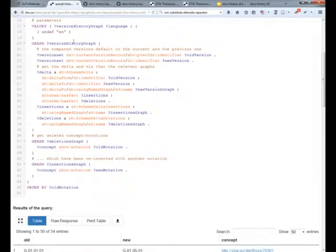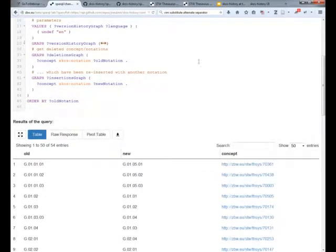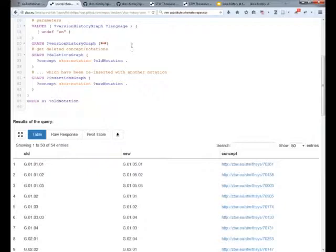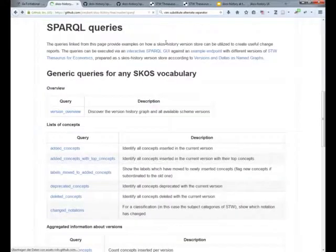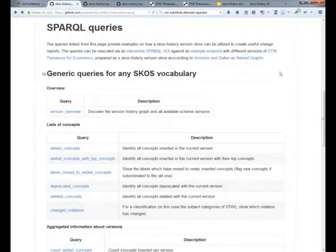What the query does is, again, quite simple. I fold the boilerplate code about the version history graph. We just look: has some notation been deleted in the old version, and get the concept of the insertions of a new notation, and that's it. So it was a quite simple and straightforward use case.